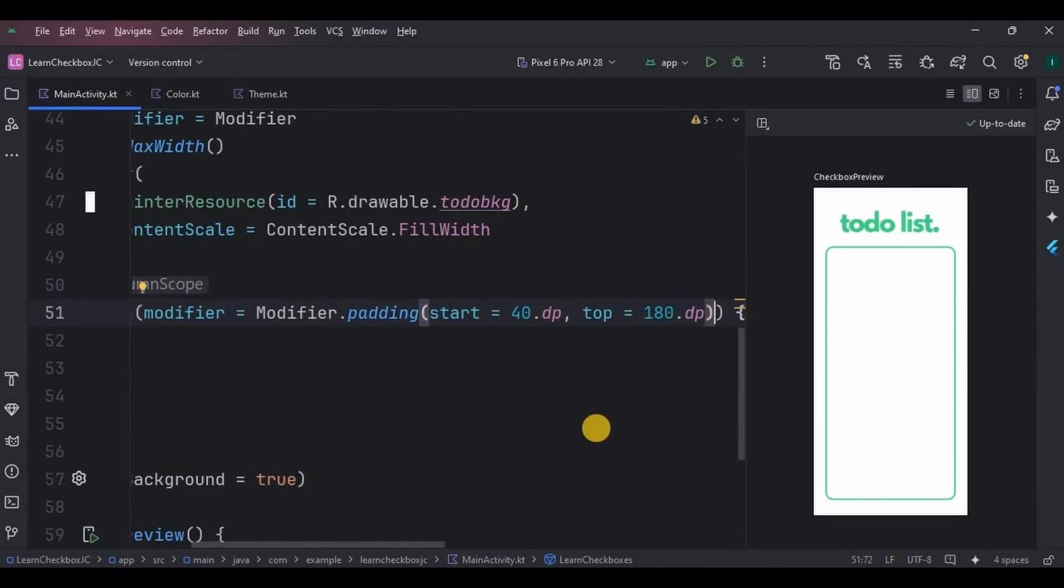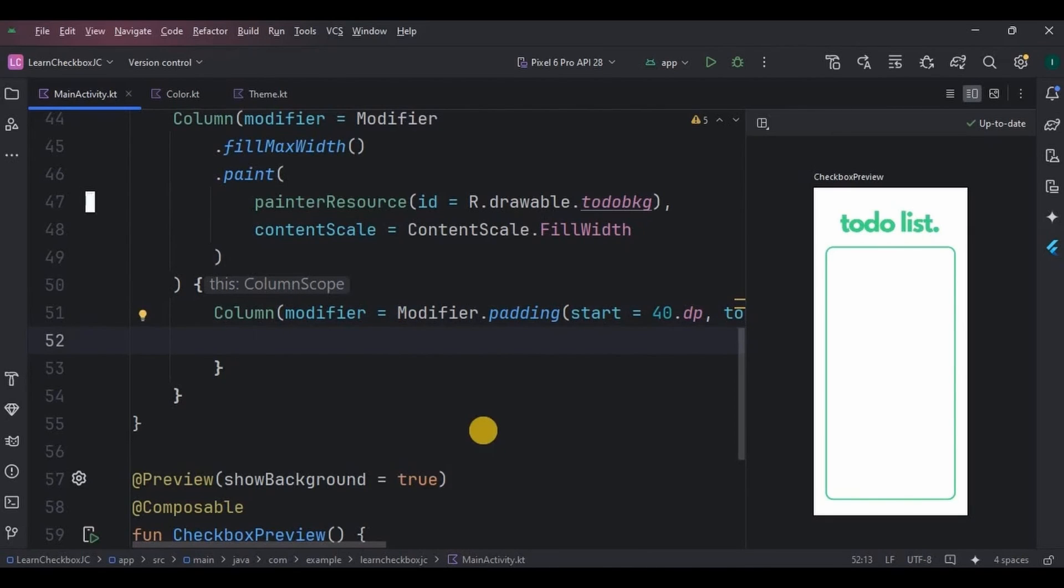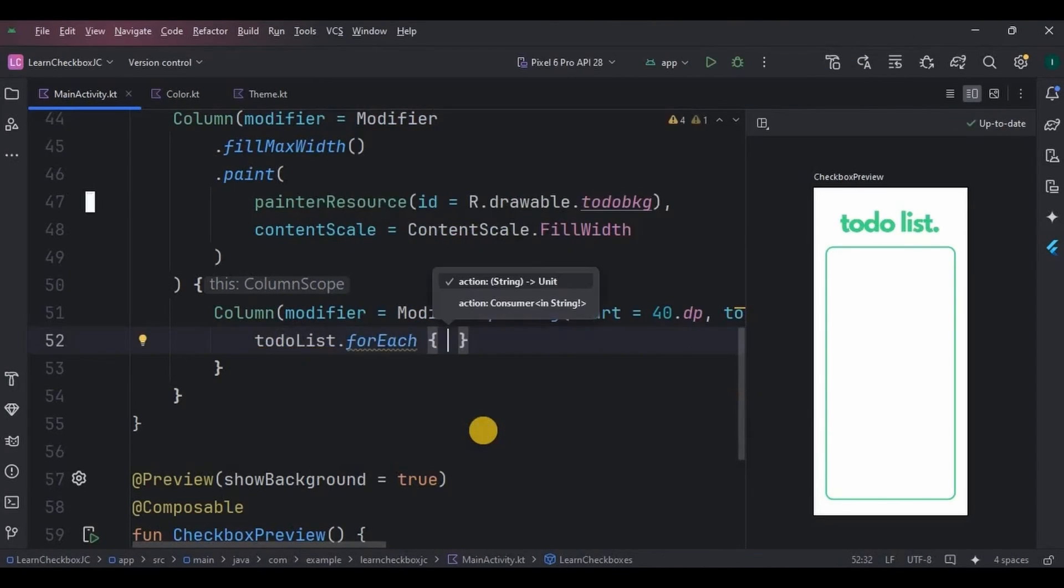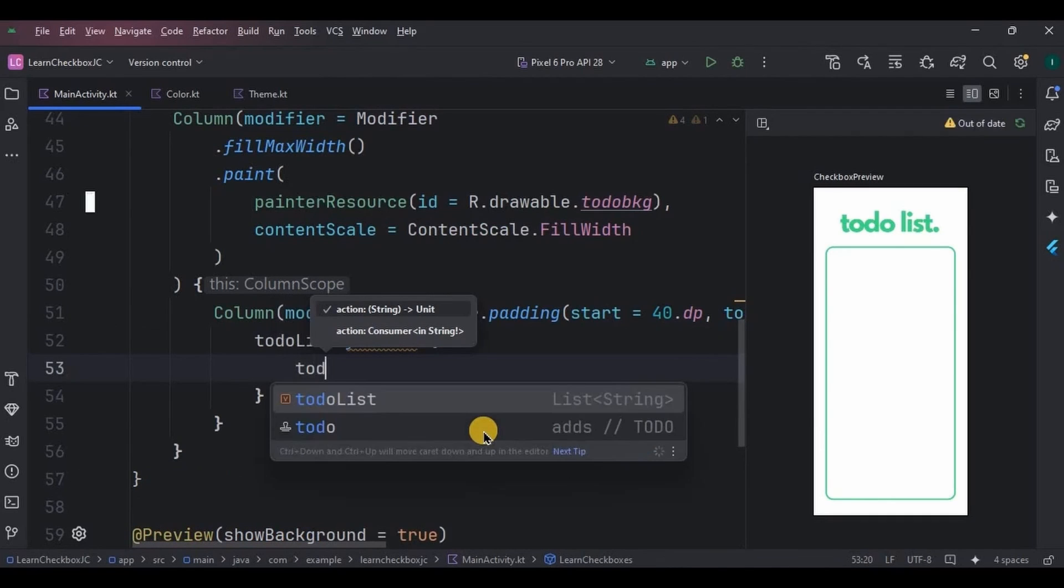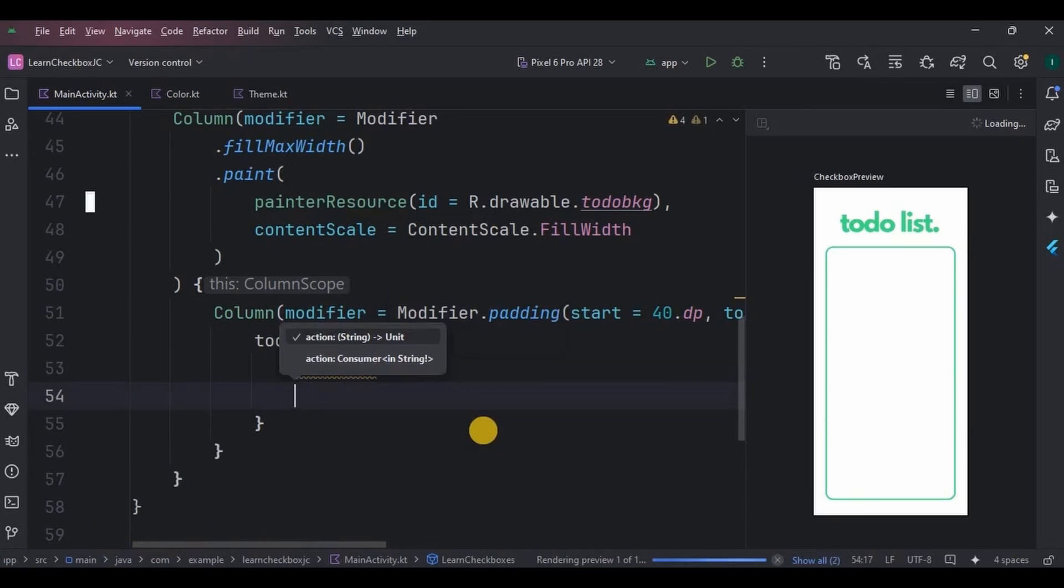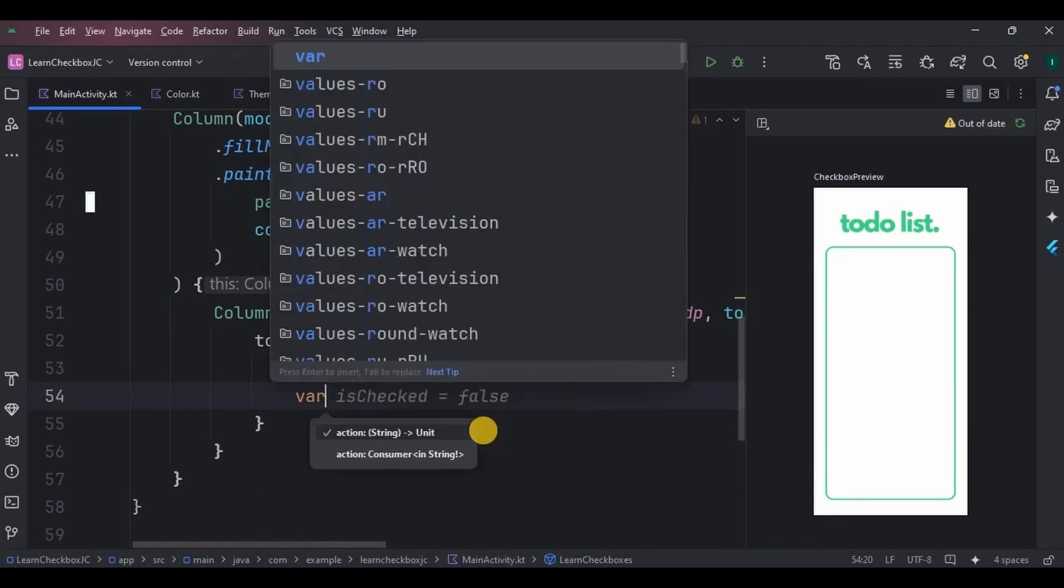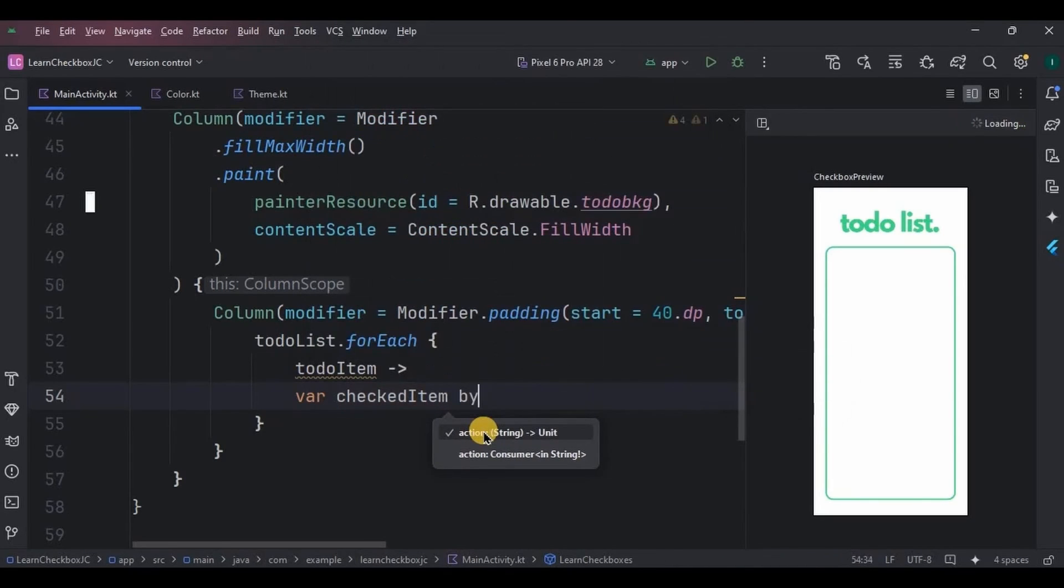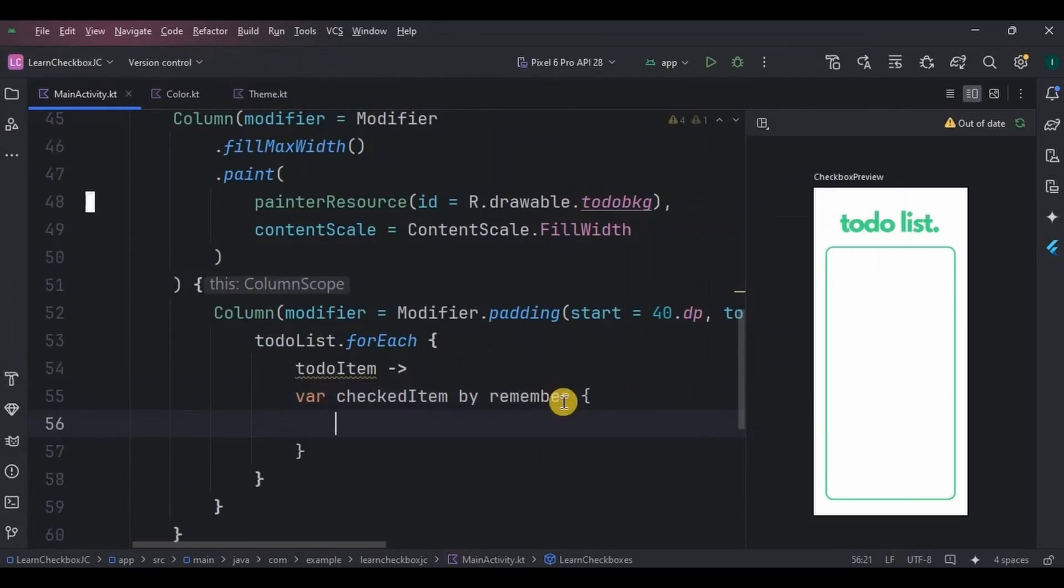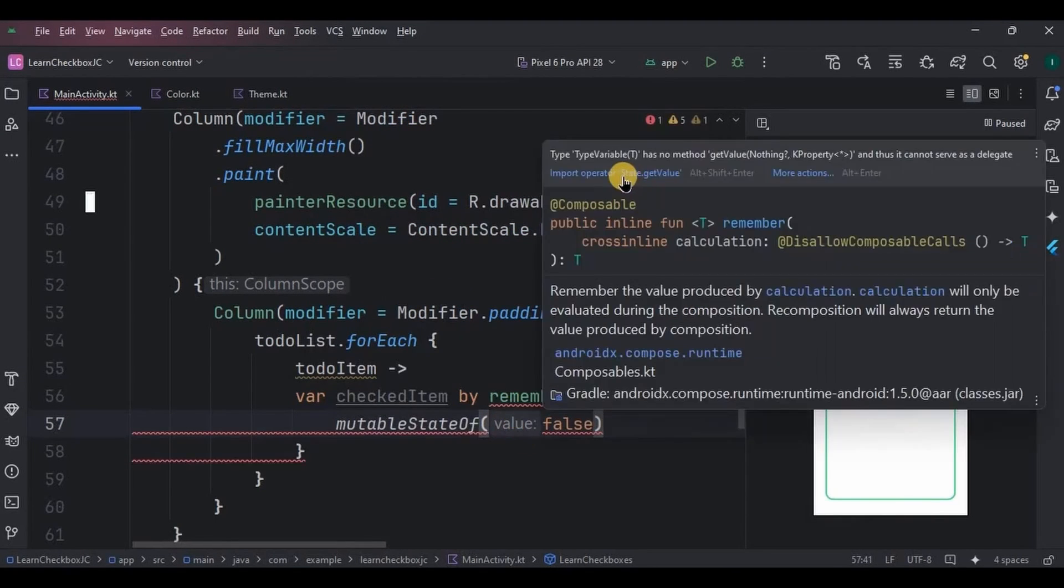Now listen to me carefully. Inside it, I will go through each item on the list, and how we do that by using forEach. So write todoList.forEach, and inside it create a variable todoItem, which will be a single item of the list that will be associated with another variable checkedItem by remember mutable state of false.